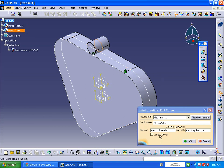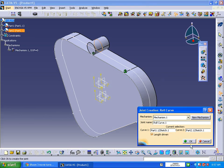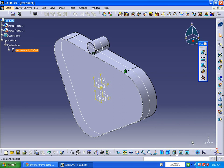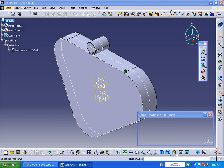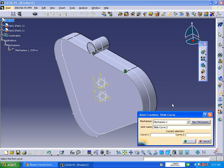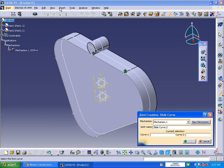Next we are going to take slide curve joint, or else you can go to Insert. Here it is asking for curve 1 and curve 2.